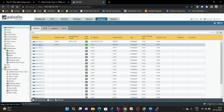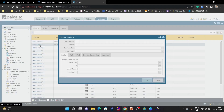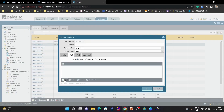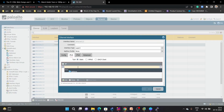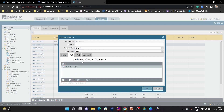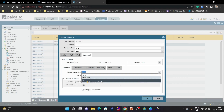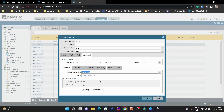The same configuration will be done on ethernet 1/2. Under IPv4, the IP address will be 192.168.20.1/24. Under Advanced, we are going to allow ping on this interface as well.